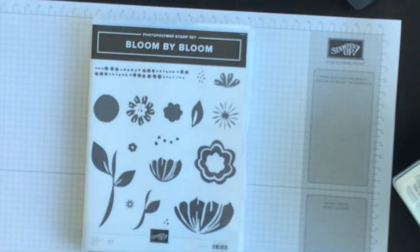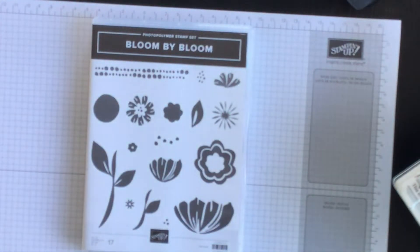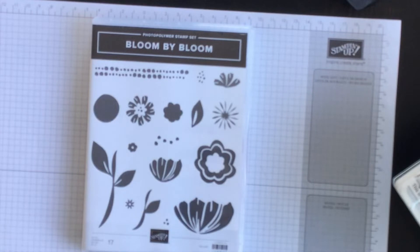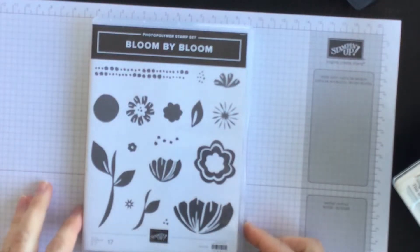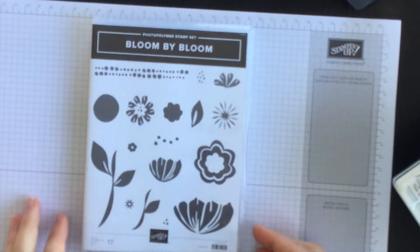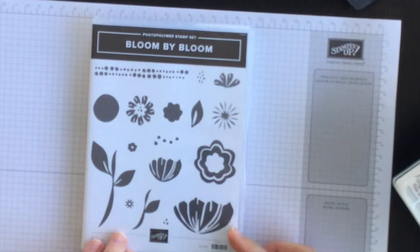Hi everyone, it's Terri here from nutsaboutstamping.com. In today's video I'm going to show you how to create a really bright and colorful bloom by bloom card.